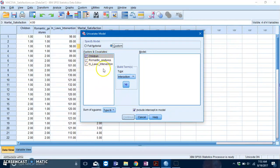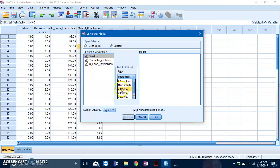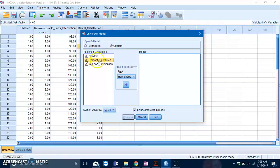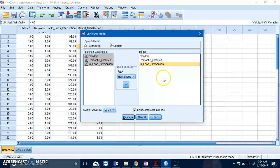Let's specify the main effects first. Toggle this to Main Effects, then you can select all of these three and slot them into the model box over here. We've specified all of the main effects.